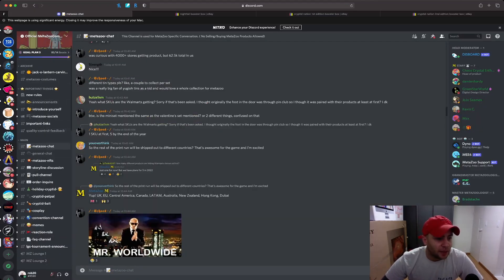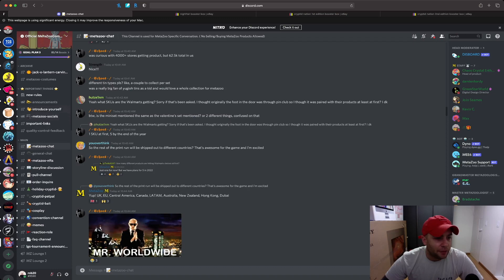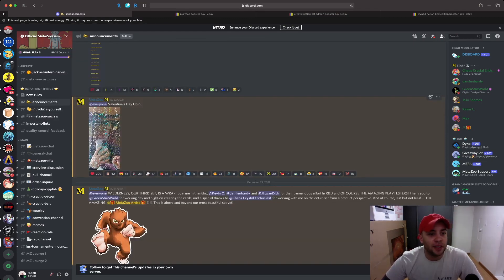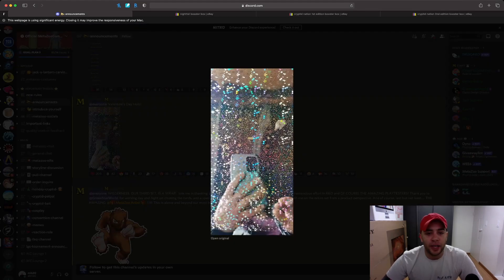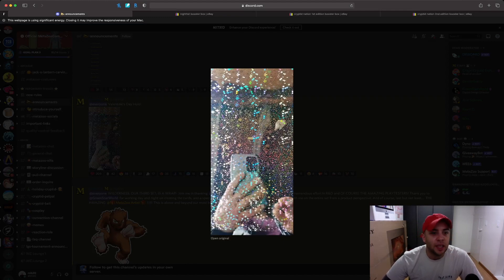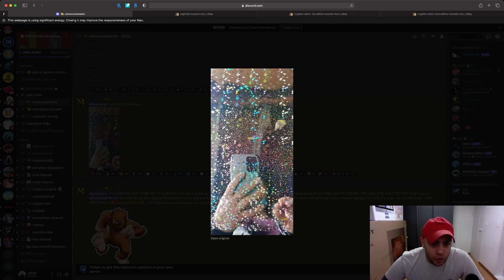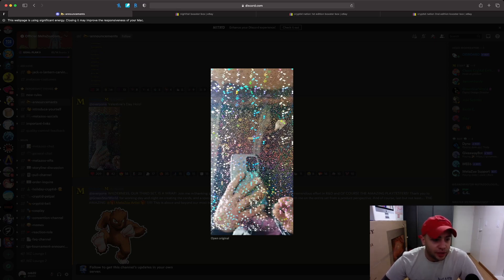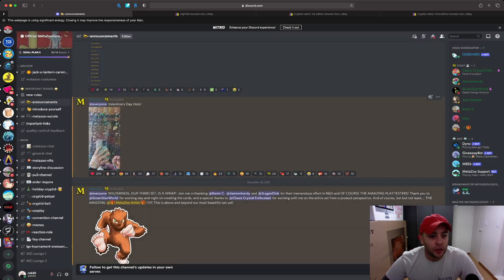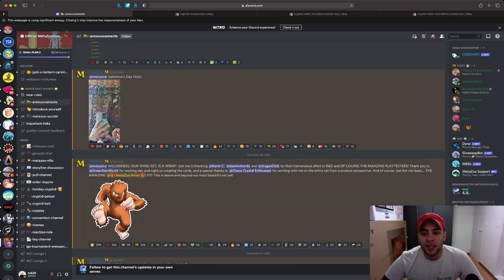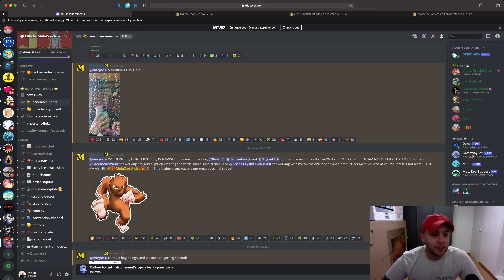The last thing I want to show y'all really quick is just talking about some updates that they have coming out. So let's look at some announcements really quick. We have the Valentine's Day holo. This came out a few days ago. Just like everything else they've done, right here you have a heart in the background to represent the Valentine's Day holographic cards. So there are small hearts in the background just like Wilderness will have the small leaves in the background. Wilderness, our third set, is a wrap. That is awesome. That means the play testers are doing all of their work and finishing up right now.